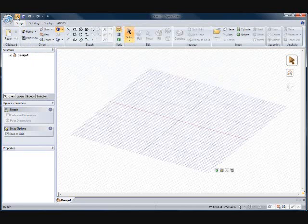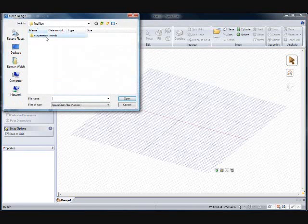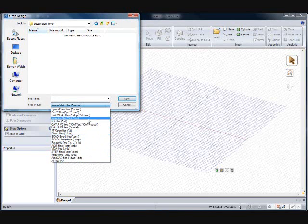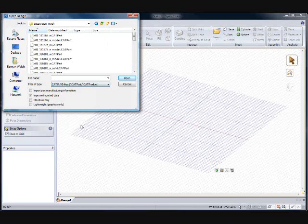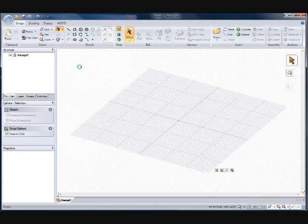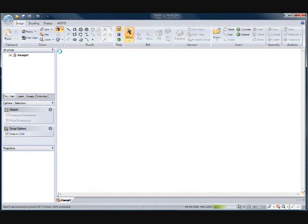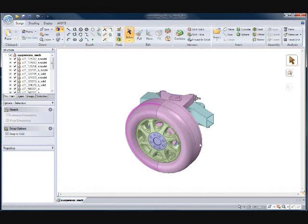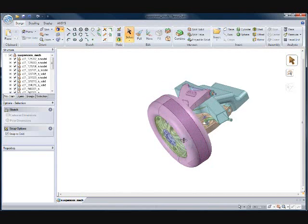Now let's open up a model. In SpaceClaim, we can open up models from many different CAD packages in one environment — ProE, SolidWorks, Inventor, or standard formats like STEP, IGES, or Parasolid to name a few. Our model today is coming in from Catia, so let's open that up and get to work.